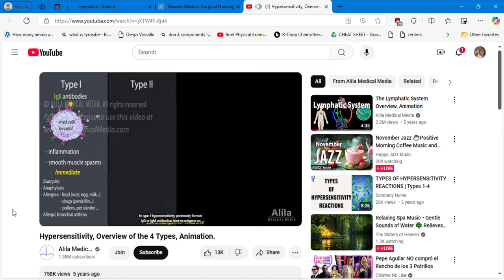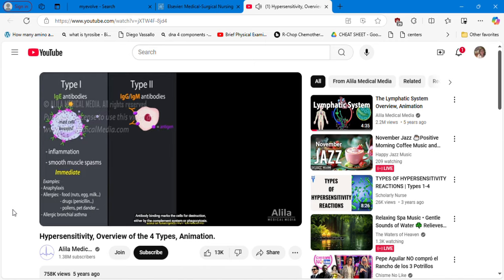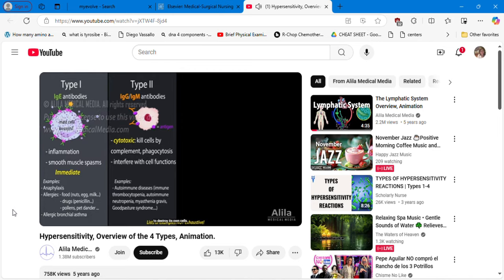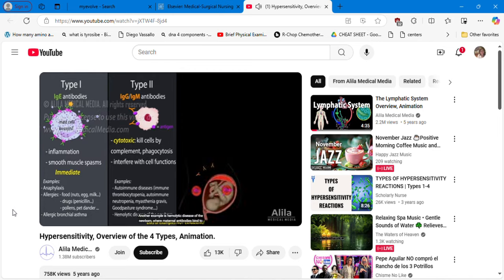In type 2 hypersensitivity, previously formed IgG or IgM antibodies bind to antigens on the surface of a particular cell type. Antibody binding marks the cells for destruction, either by the complement system or phagocytosis. The antibodies may also interfere with normal cell functions without killing them. Type 2 is at the basis of many autoimmune diseases. Another example is hemolytic disease of the newborn, where maternal antibodies bind to D antigen on fetal red blood cells and destroy them.